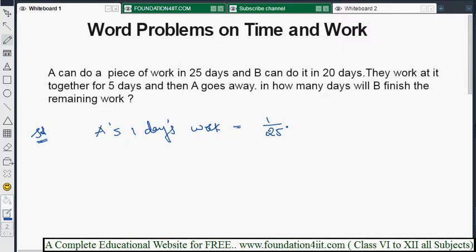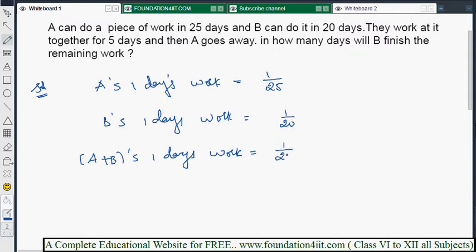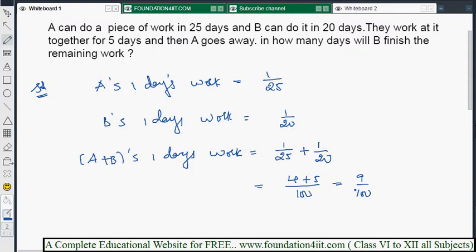A's one day capacity is 1/25. B's one day's work is 1/20. Now we find A and B together one day's work, because they already worked for five days. A plus B one day's work is 1/25 plus 1/20. Taking LCM as 100, that gives 4 plus 5, so 9/100. That is their combined one day's work.